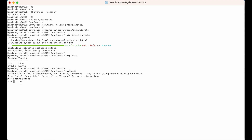As you can see, we did not get any error, which means it is ready to use. Let's now print the version by typing 'pytube.__version__'. We get '15.0.0', which is the same version we saw when we listed all the packages.